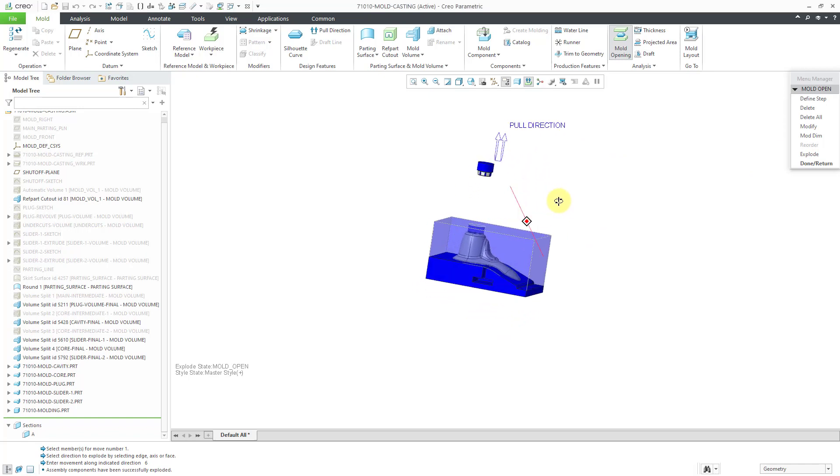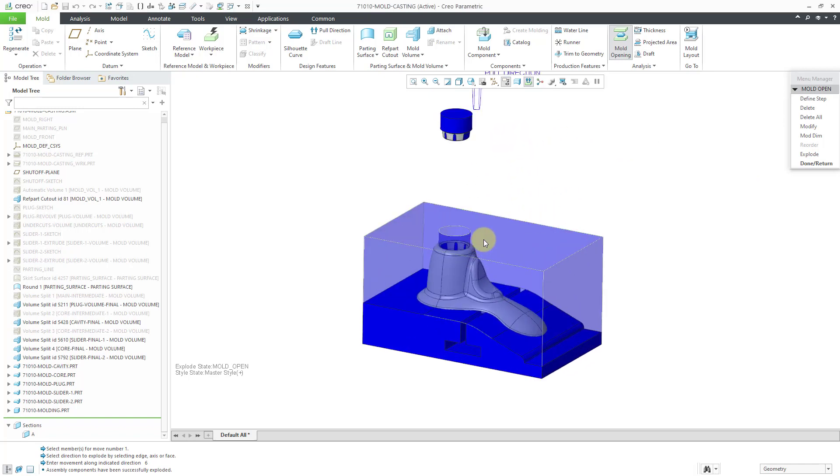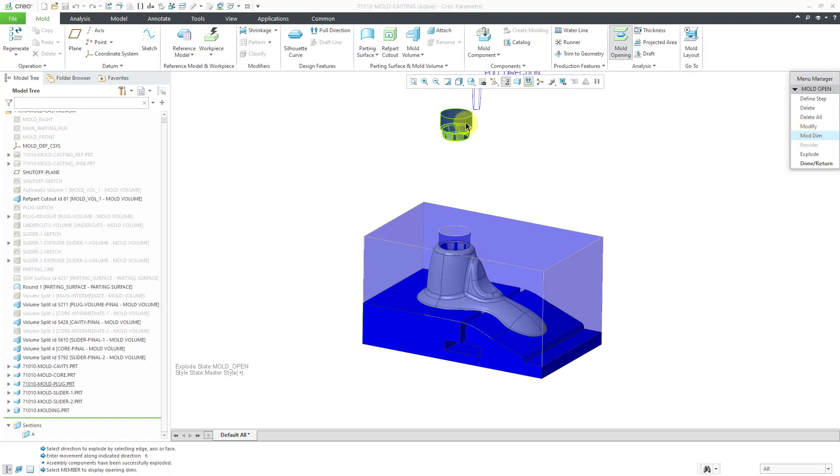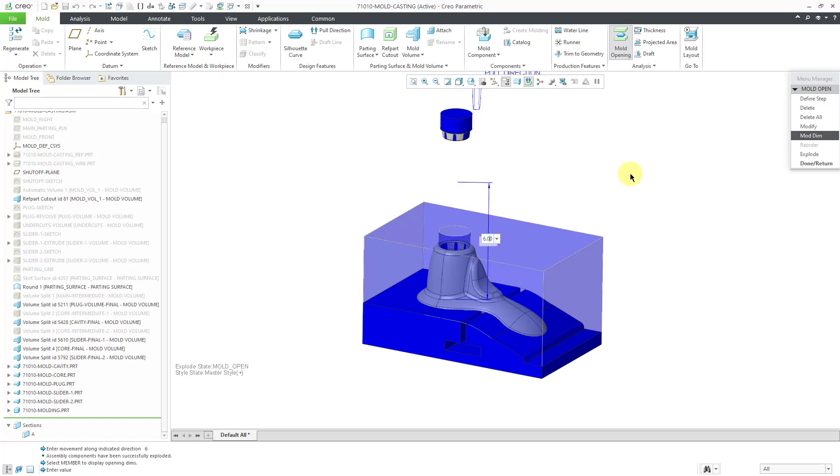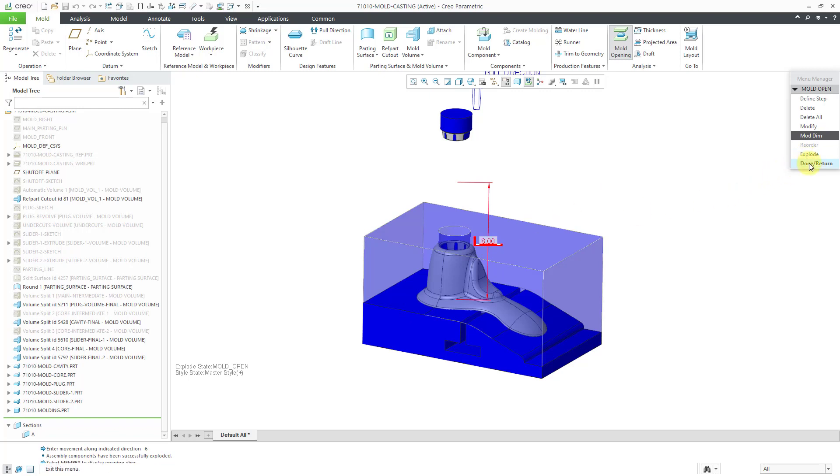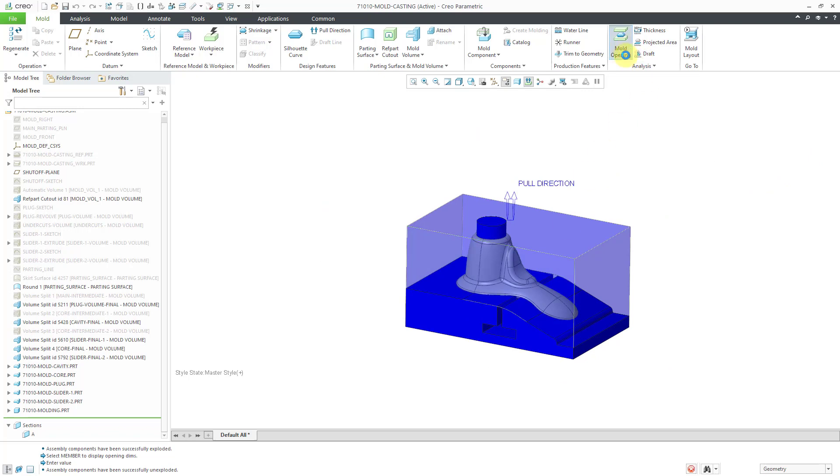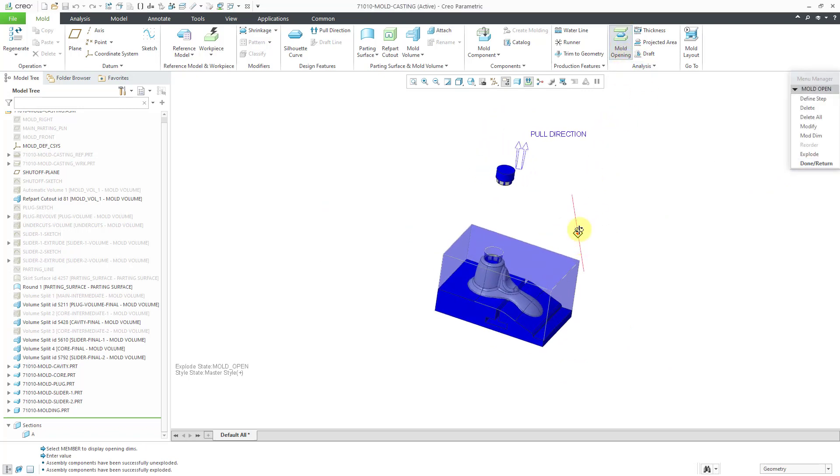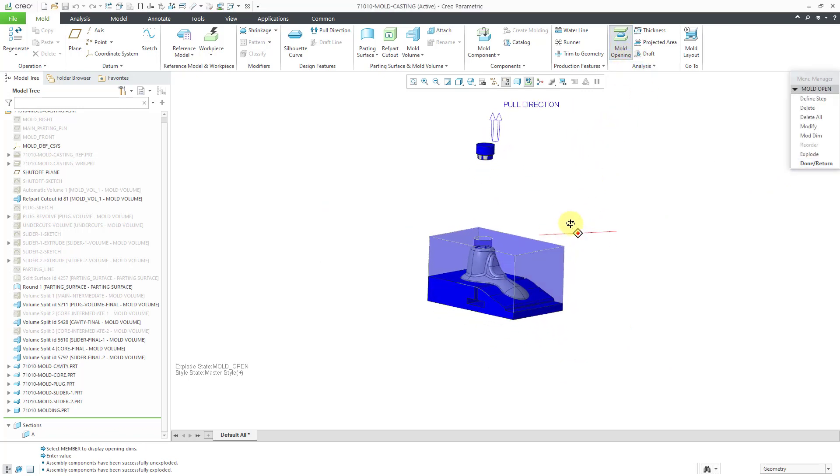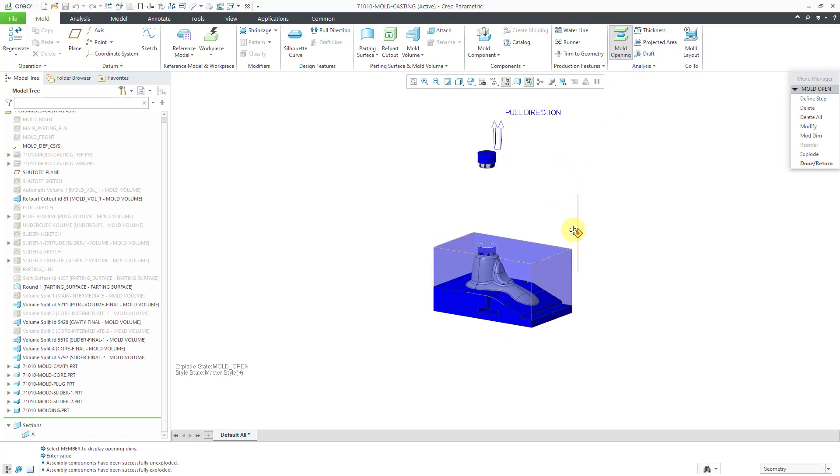There you can see where it moves up there. I'm also going to have to move out this component. Let's modify a dimension and let's change this. Maybe let's try a value of 8 instead. Oops, way too big. There we go. Then we can hit Done, Return. Oops, accidentally closed out of the mold opening command. There you can see the modified value for how much we moved that component.